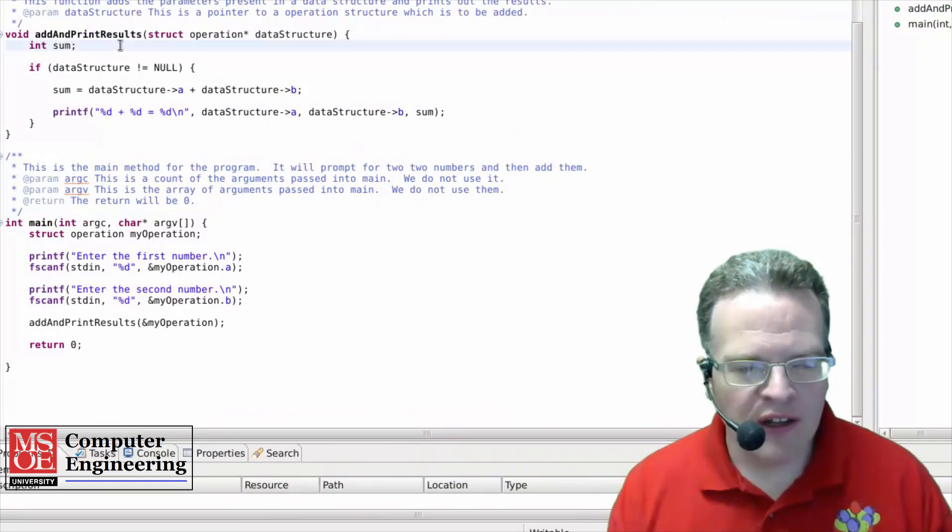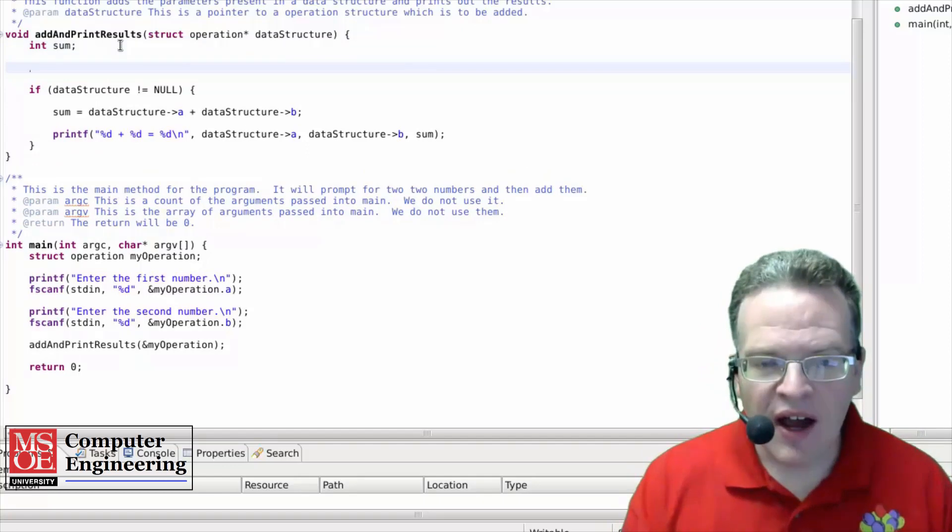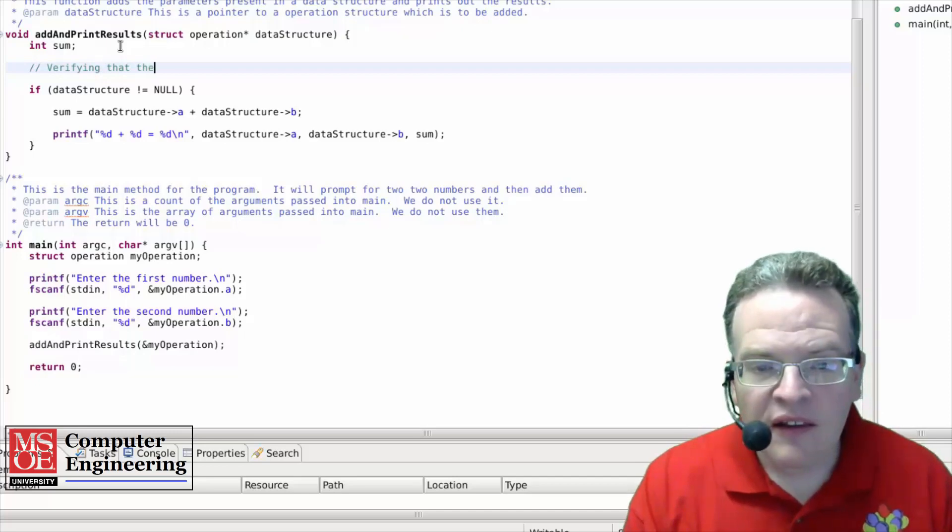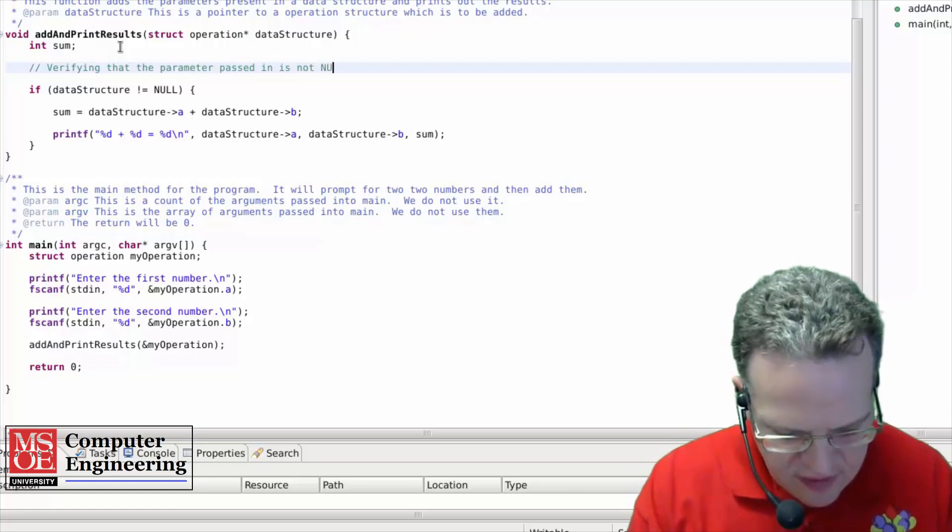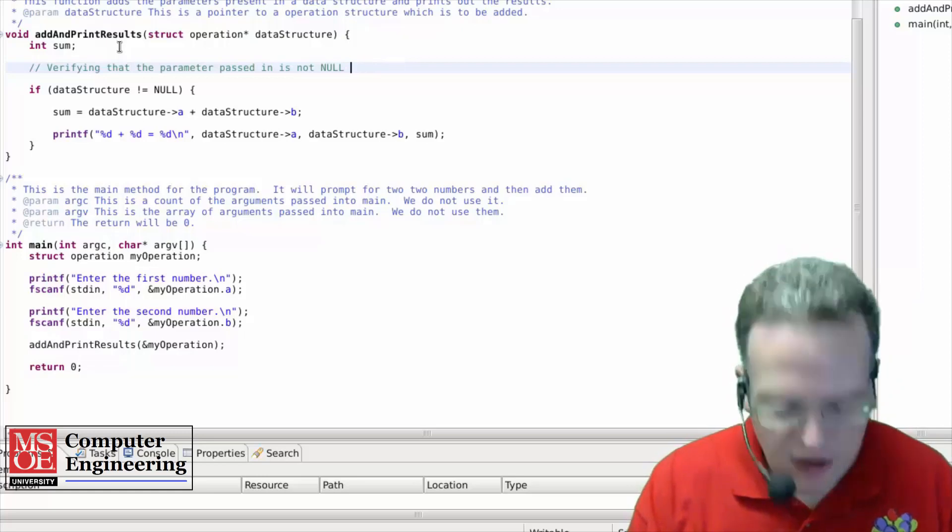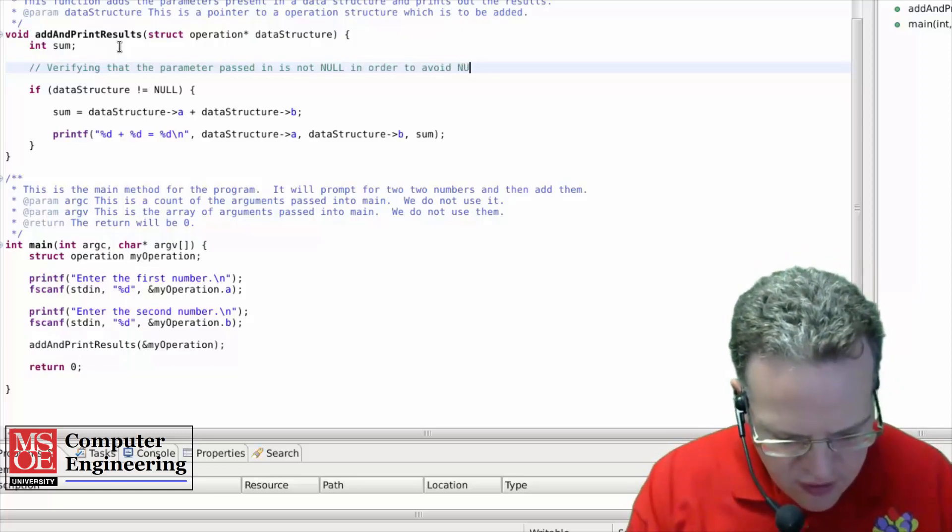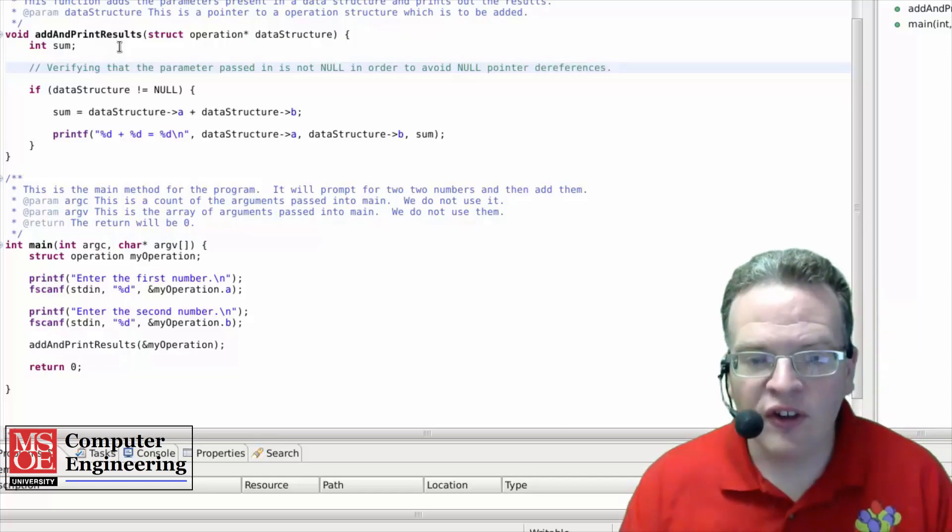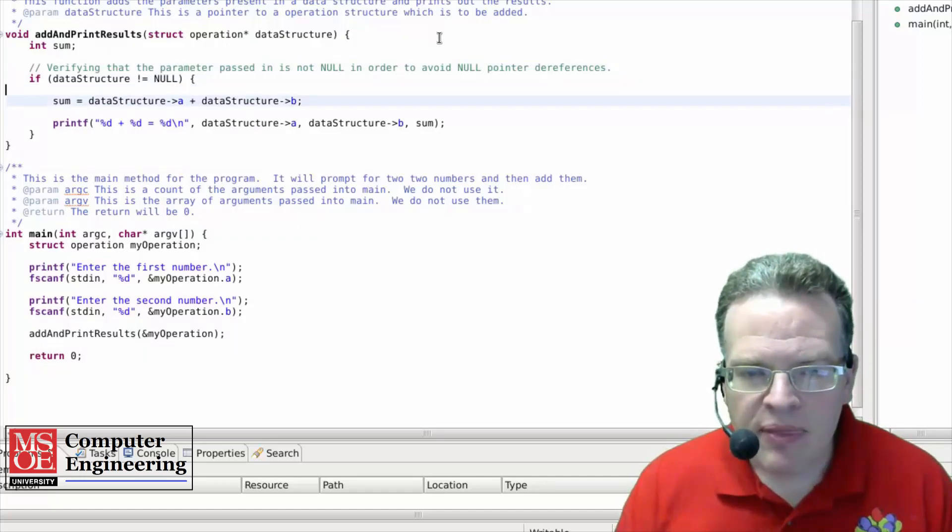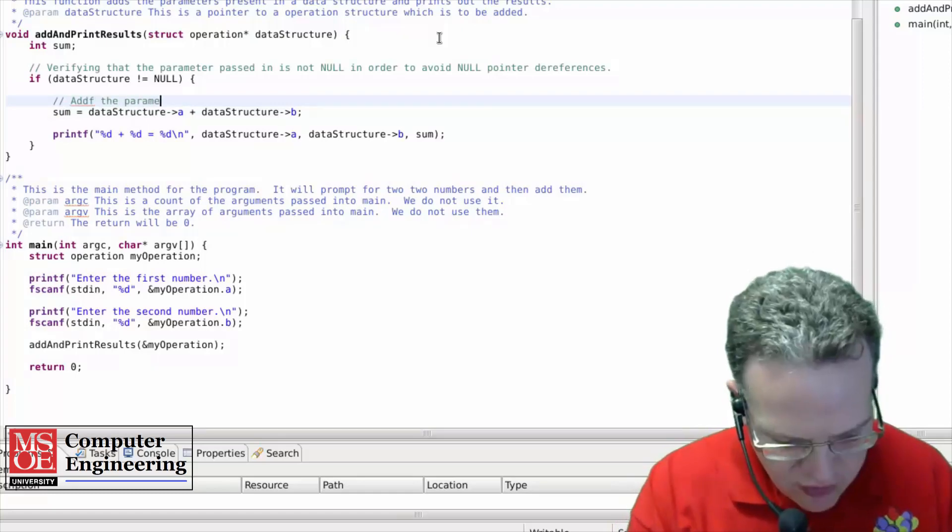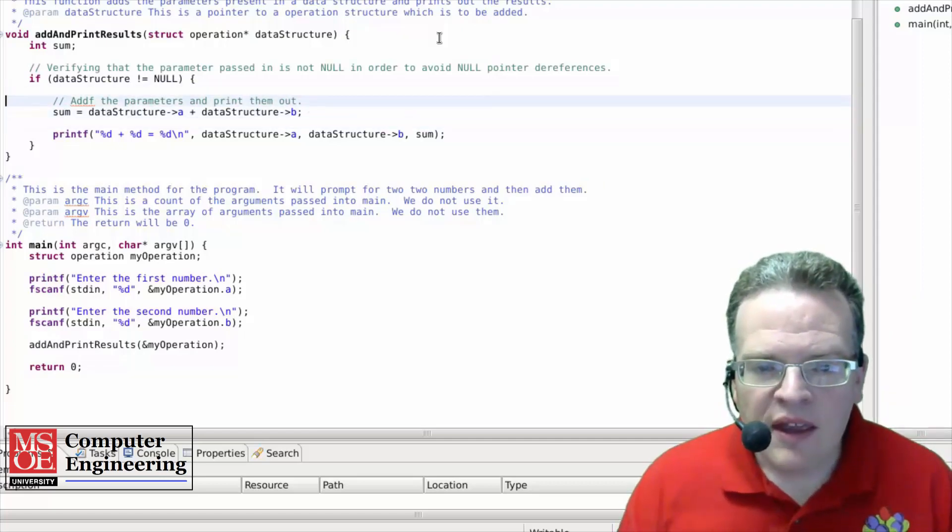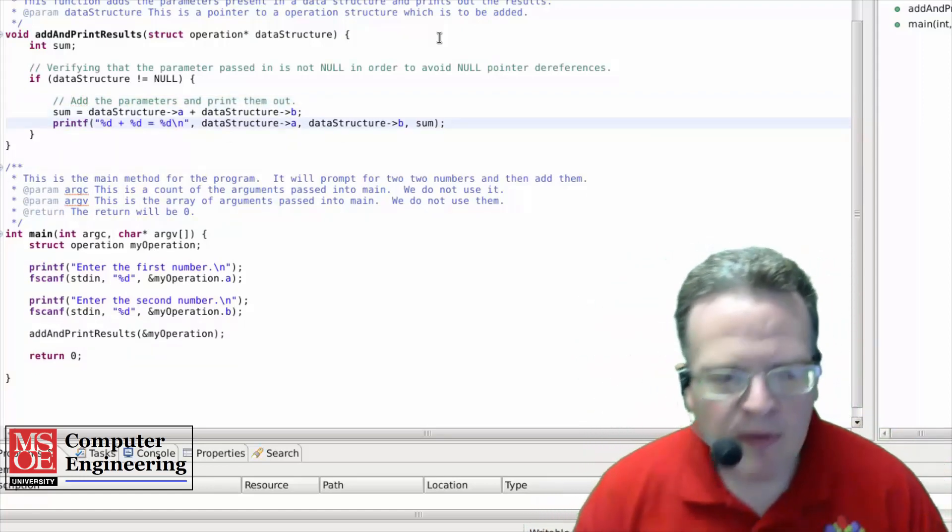Now in terms of what's going on inside of my methods here, I should have a comment along here saying something to the effect of verifying that the parameter passed in is not null. So we avoid, in order to avoid null pointer dereferences like so. So I've got this, add the parameters, and print them out.